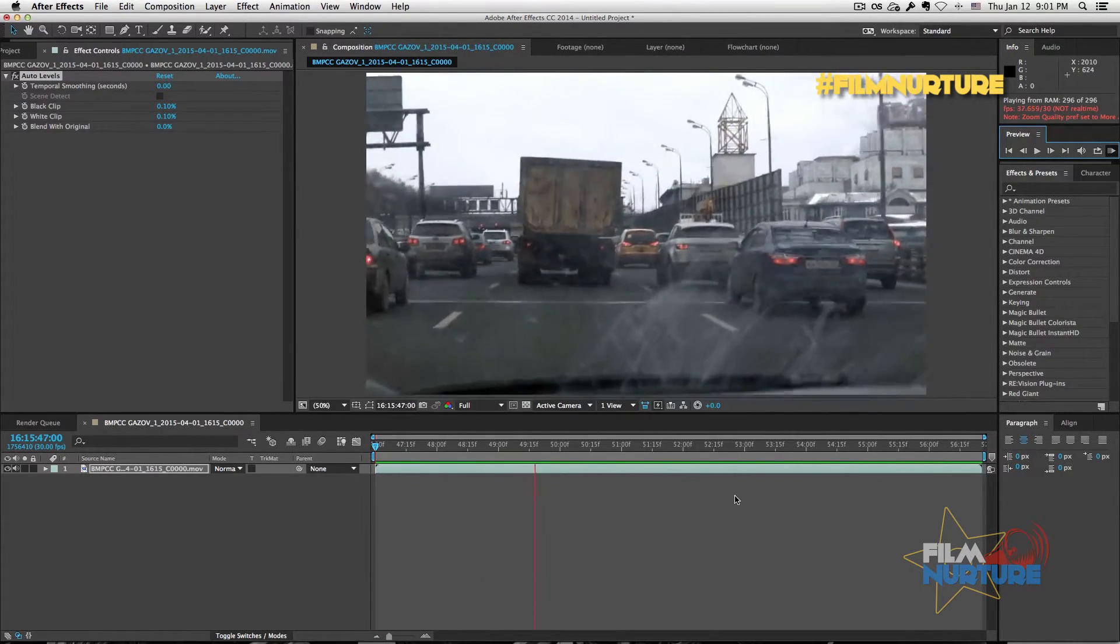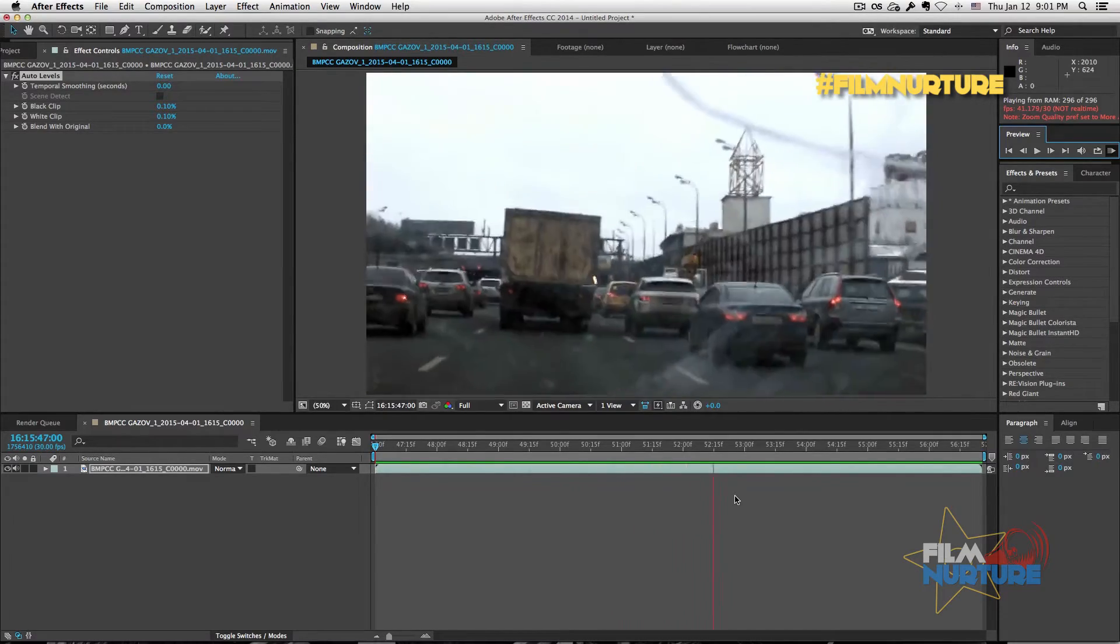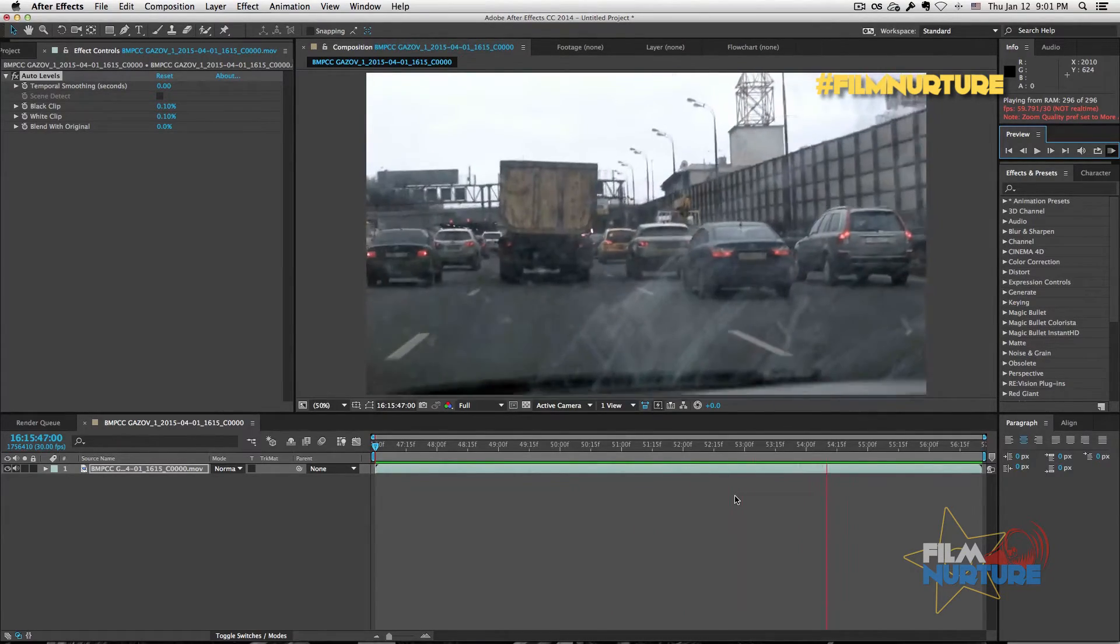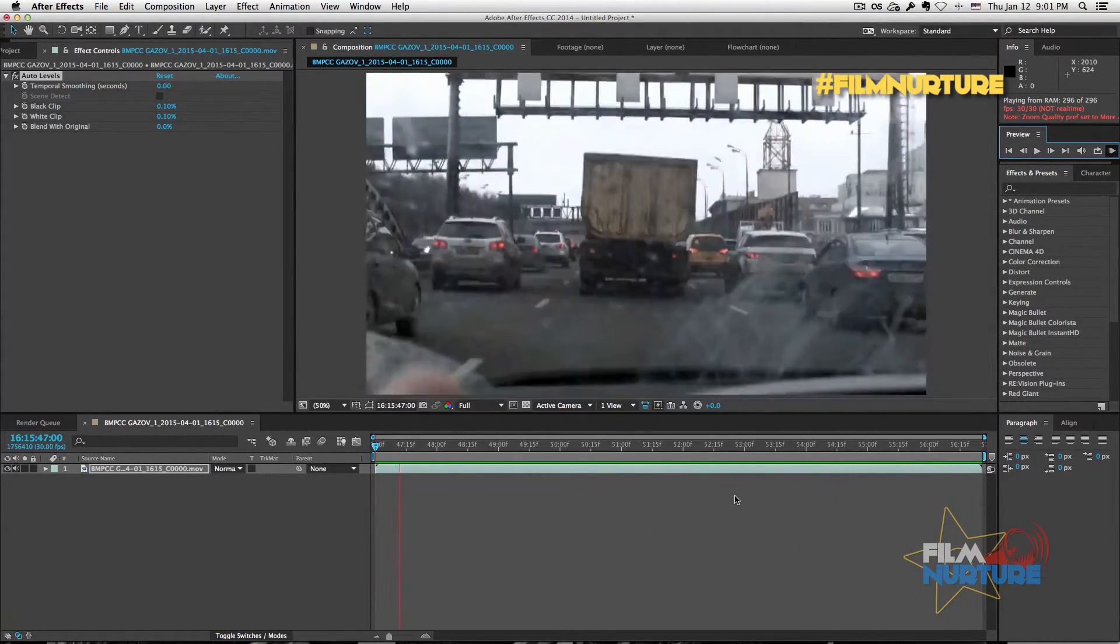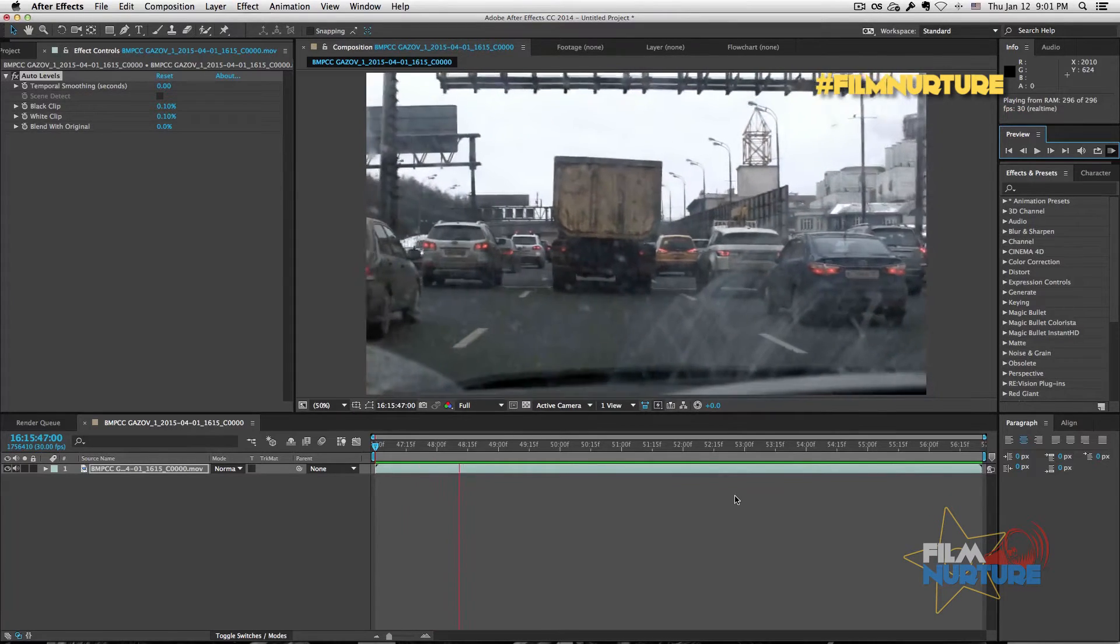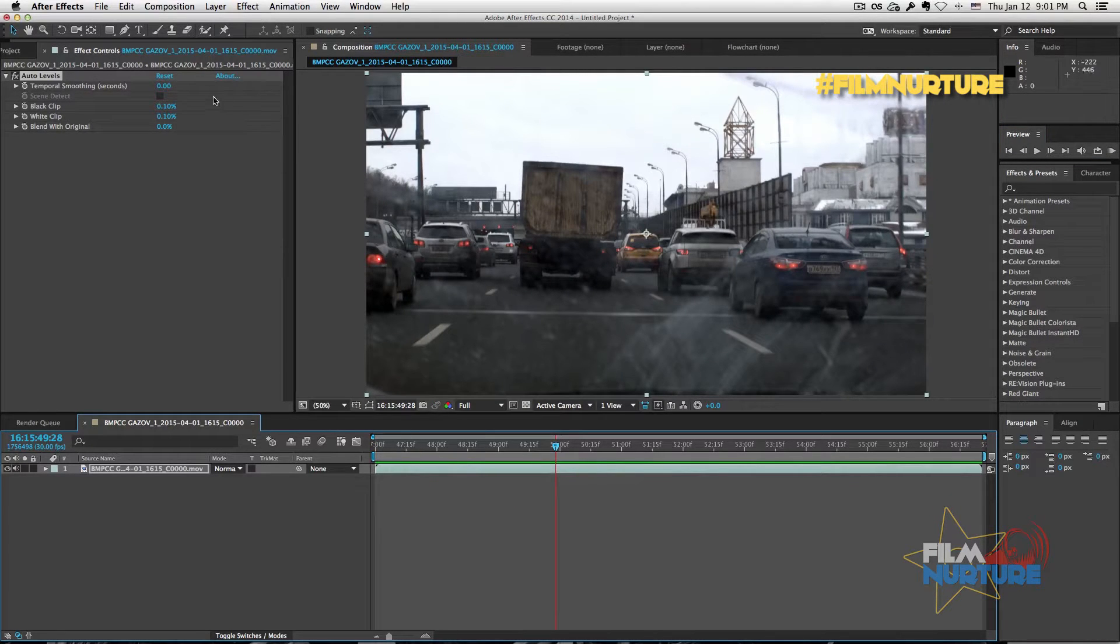As you can see, the effect made a lot of flickering issues on this video. So let's go to Effect Controls and set temporal smoothing for five seconds.